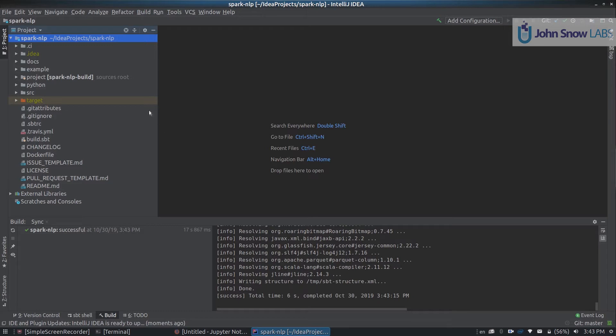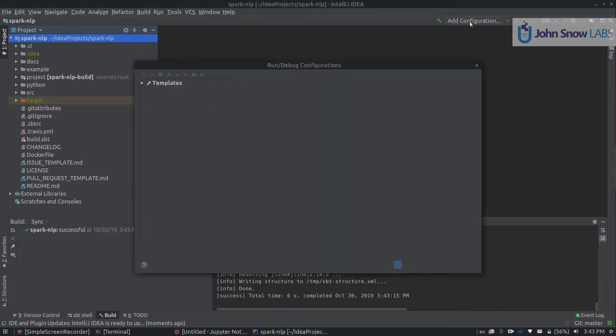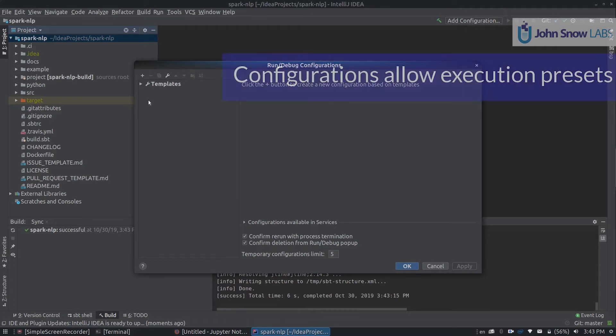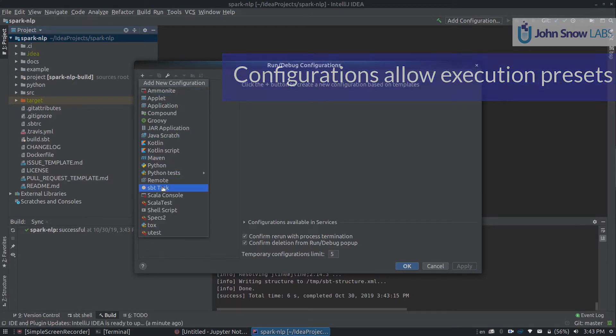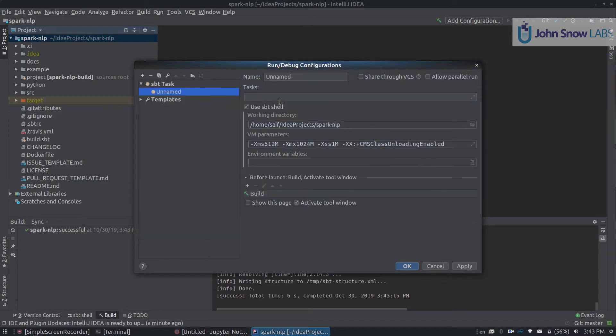Once everything is finished, you should be able to actually run some tests. You can click Add Configuration here on the top right, click on the plus button, look for sbt task, and create a name called test.